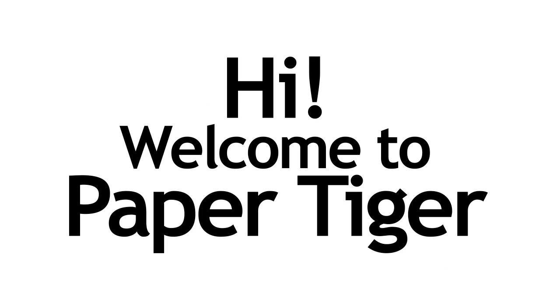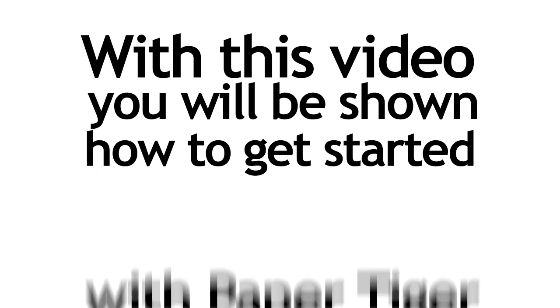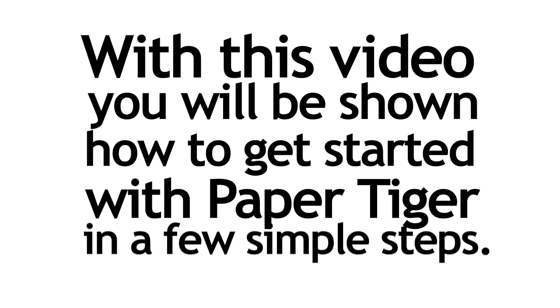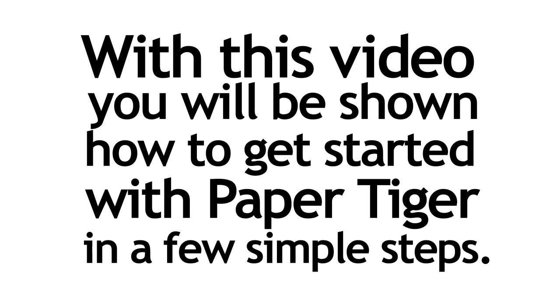Hi, welcome to Paper Tiger. With this video, I'm going to show you how to get started with Paper Tiger in a few simple steps.